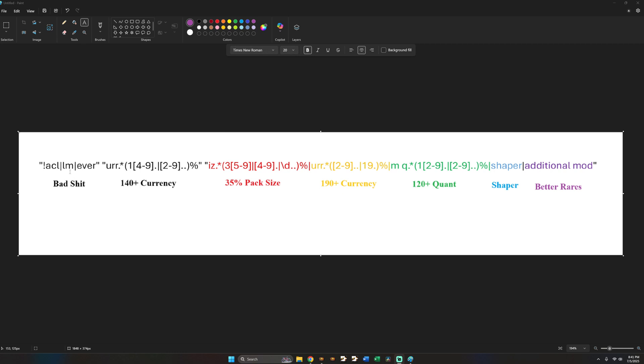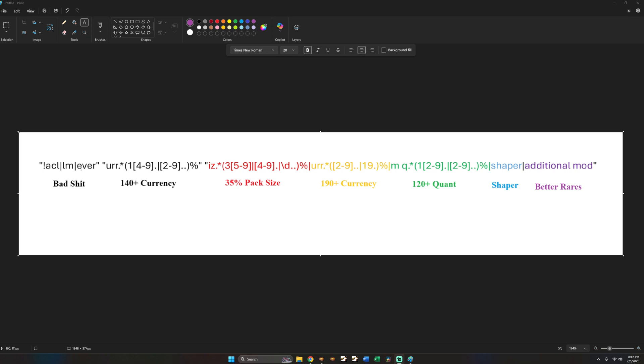So on the far left is modifiers that you do not want to run on your map. Hopefully most builds that you are running are able to run most map modifiers since risk mods are so good, but there are three modifiers that I don't like running because even though I can run them, they slow down my mapping by 20 to 30% at least. So on the far left in quotations are three modifiers that I do not run.